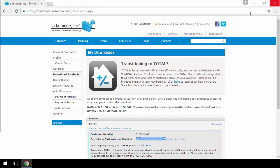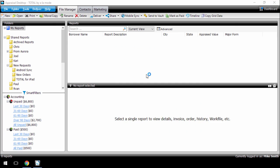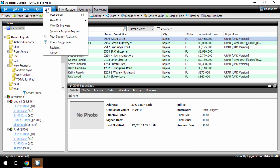Once you've copied the activation code, open Total. Click Help on the upper left and select Register from the drop-down menu.